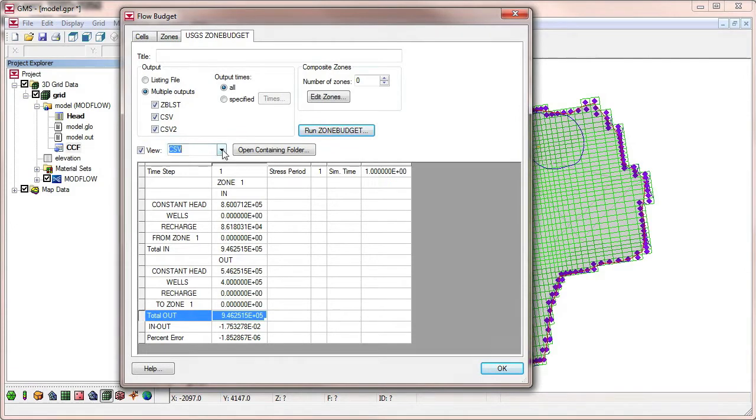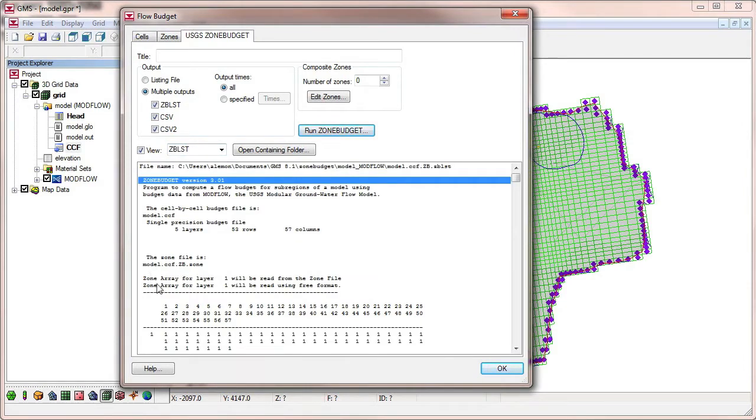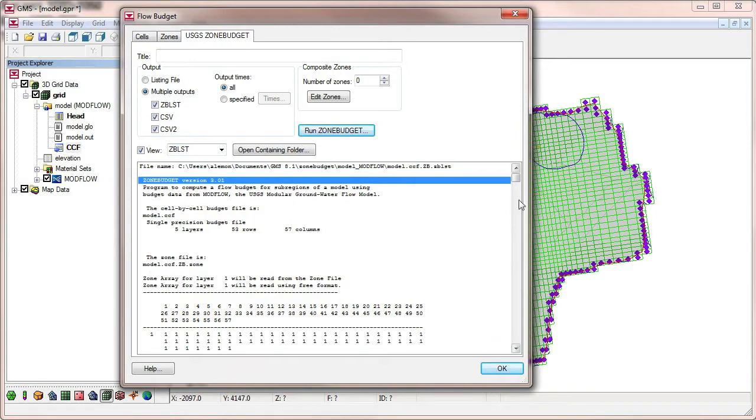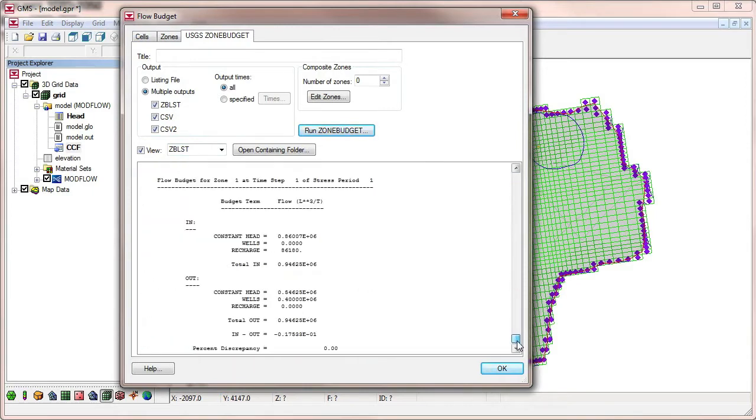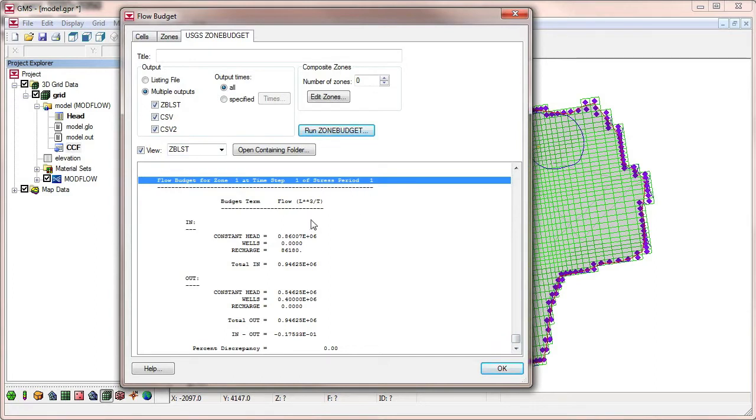Next, we switch to the listing output file. This file contains information about inputs to ZoneBudget. At the bottom of the file, the results are also printed.